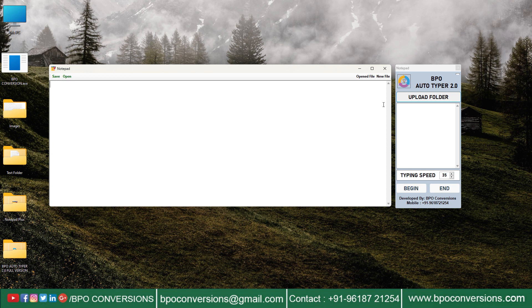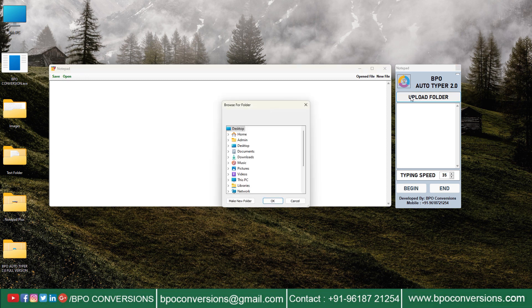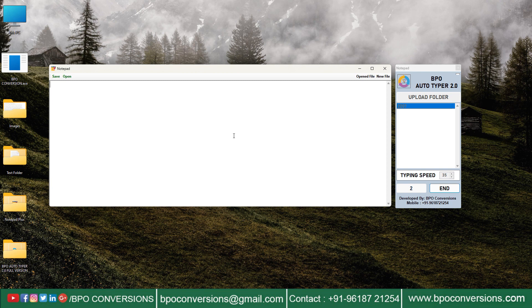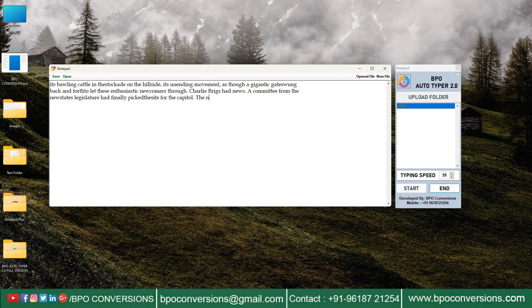Click on upload folder and select the converted text file. Select text file, click on begin, and place the cursor in the Notepad Plus data entry software. Check that caps lock is off on your keyboard. Don't touch the mouse while auto typing is going on.